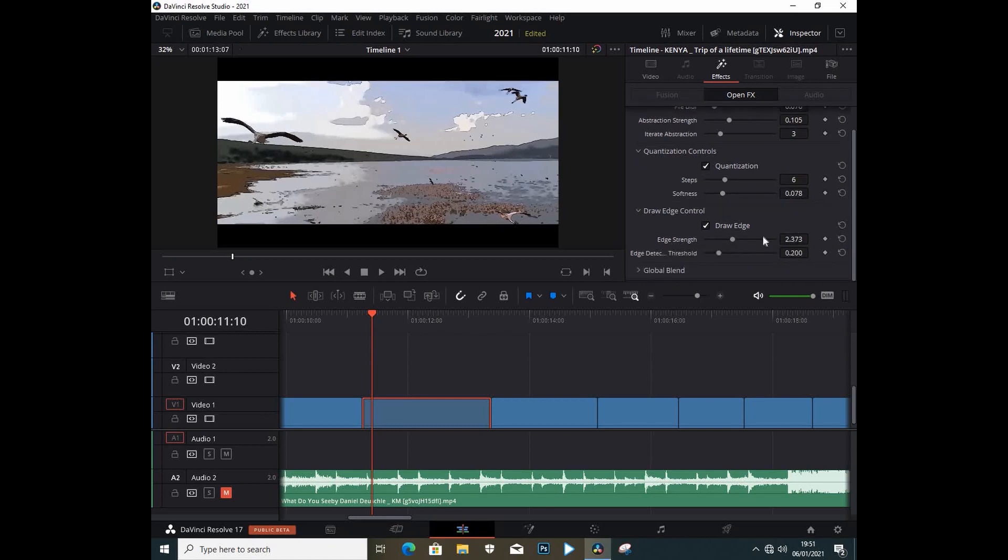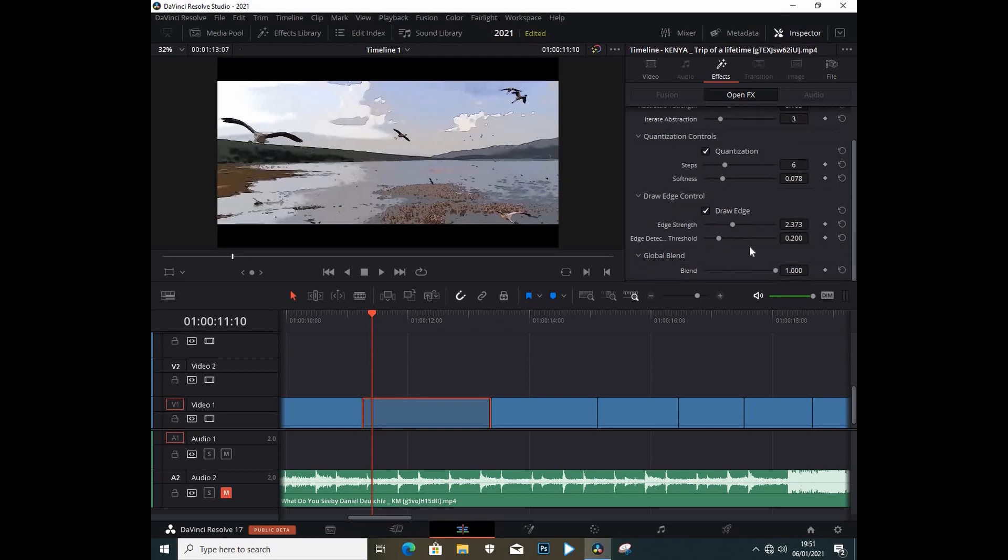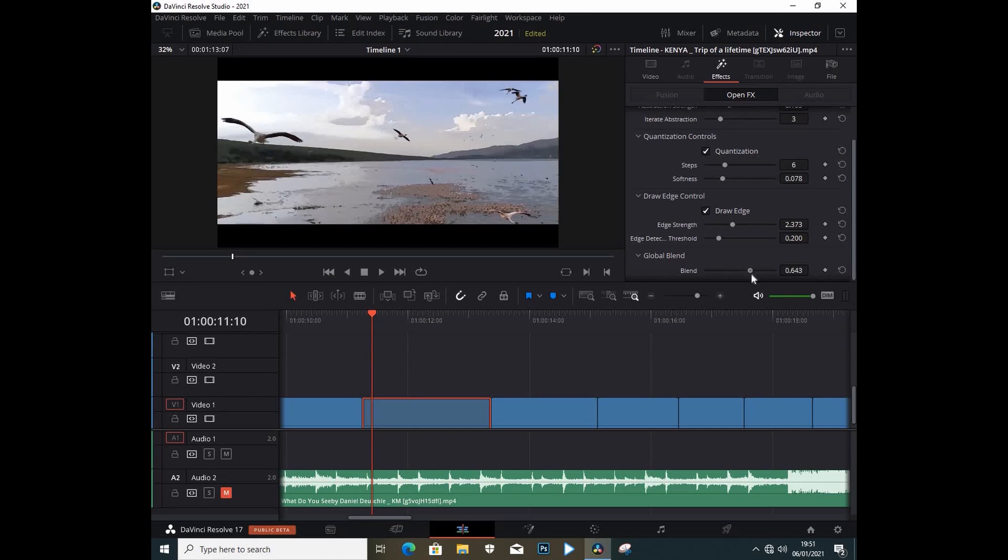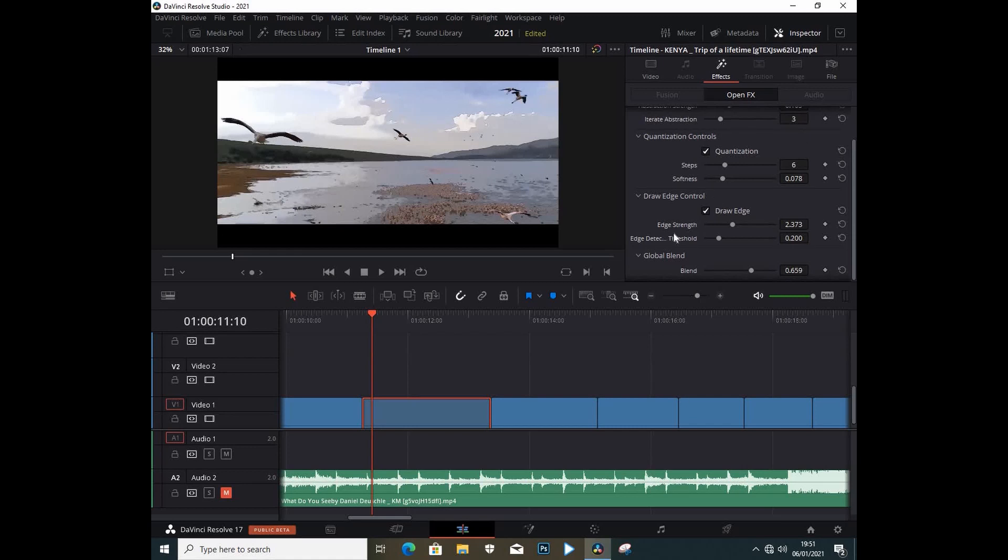You can also adjust the Global Blend and blend it like so. This is just some plugins that Resolve 17 came out with, and this is the Abstraction effect. See you next time and Happy New Year, guys. This is going to be quite a year. I'm going to be releasing a bunch of tutorials, so stay tuned.